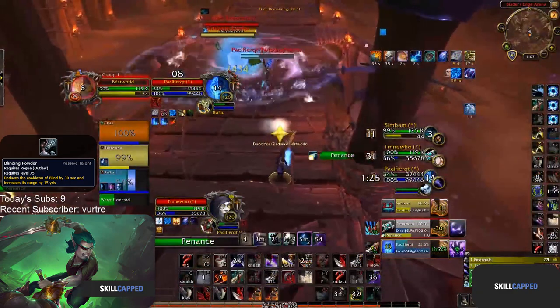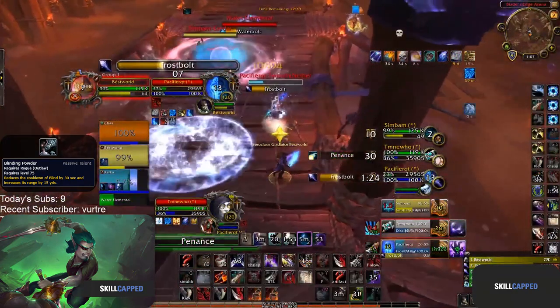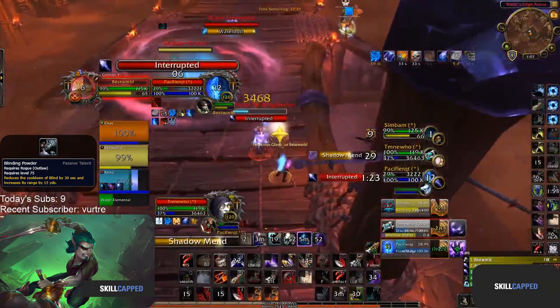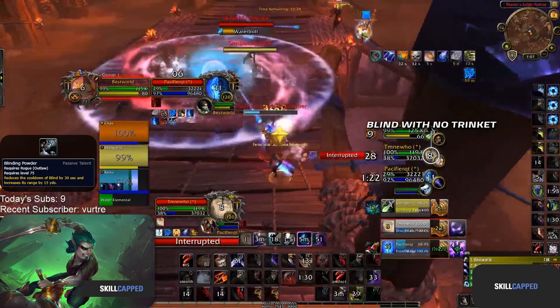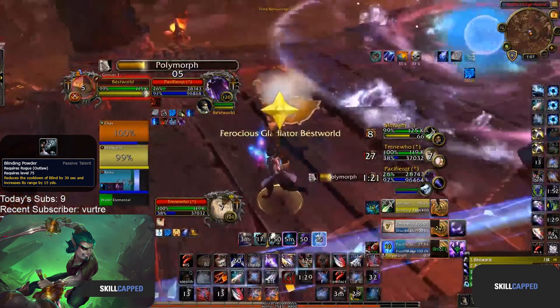And the reduction in Blind's cooldown means you can force a trinket with blind and then score a kill with the next blind 90 seconds later before their healer's trinket is ready.